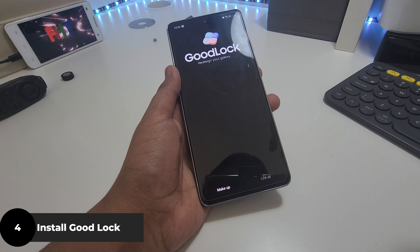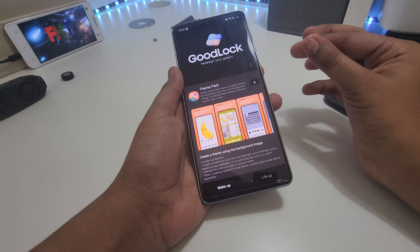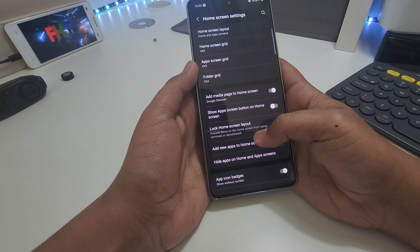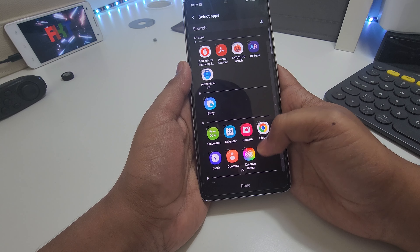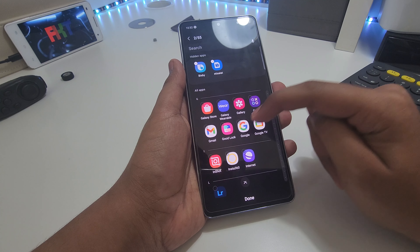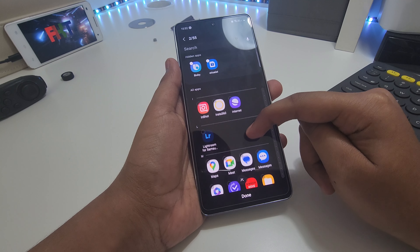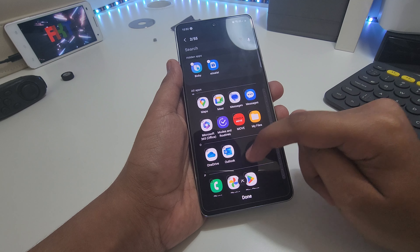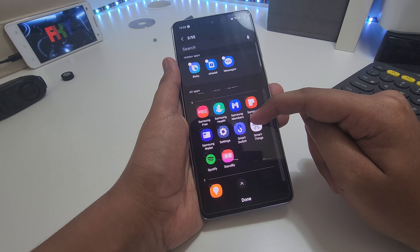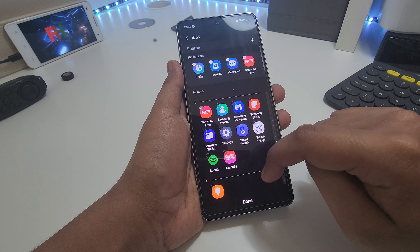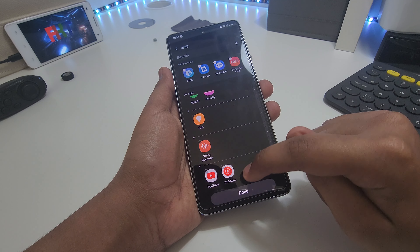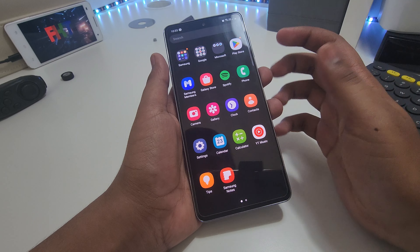Good Lock is basically a third-party app made by Samsung, and you can only get it through the Galaxy Store. Back in settings, you can hide apps — things like Bixby, which can be activated by the power button. I don't really need that. Also hiding Samsung Free, YouTube Music, tips, and other pre-installed apps I don't want.